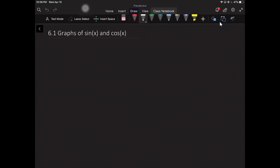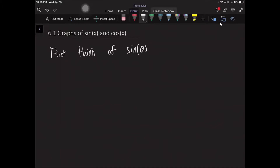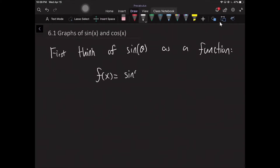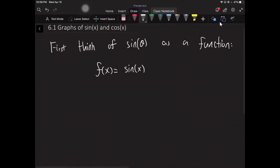Today we're going to learn how to graph sine and cosine. That means we're going to start thinking of what we used to call sine of theta as just a function — and a function, remember, is a rule. All that's really happening is we're writing it a little bit differently. Now since it's a function, I can think about points on the graph, and that's the whole point — so it makes a graph.